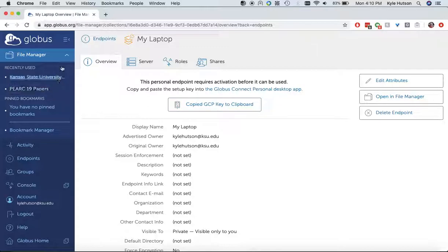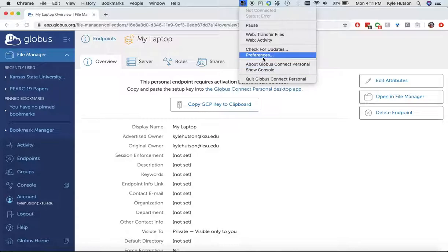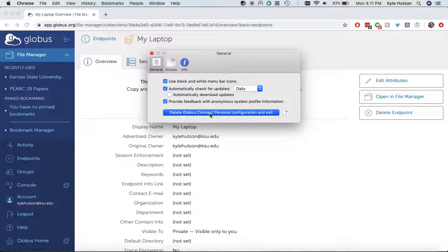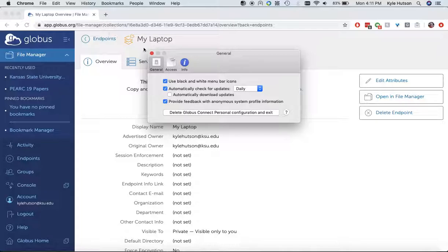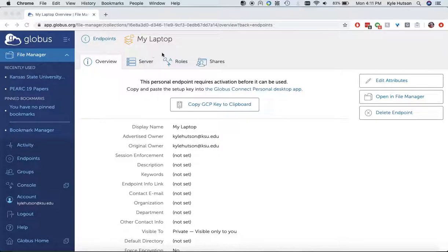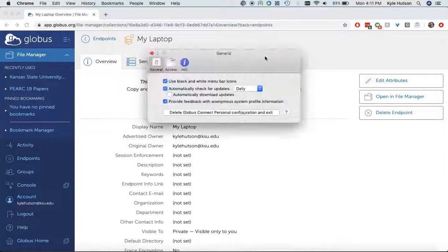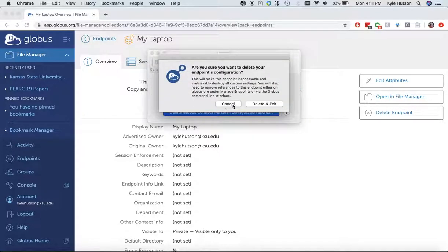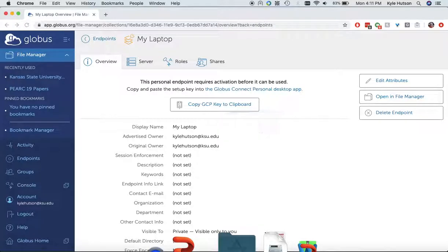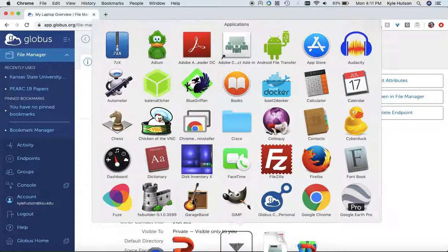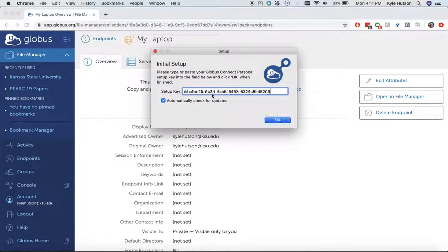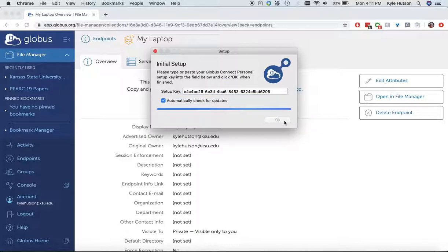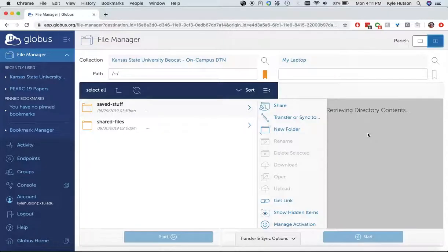It says it requires activation. So copying that Globus Connect key. And now this is kind of a strange thing here. I have to go to Preferences, delete the configuration. No, I don't want to delete the configuration. Sorry about that. Globus. Yes, I'm going to do that. I'm going to go back into Globus again. And now it's looking for that setup key. That's what this is looking for. So I'm going to paste that setup key. And now I can open it in File Manager.